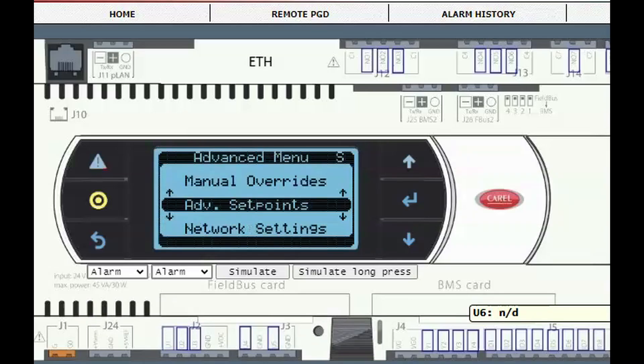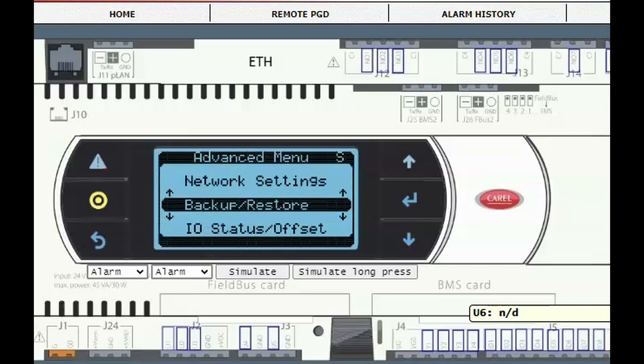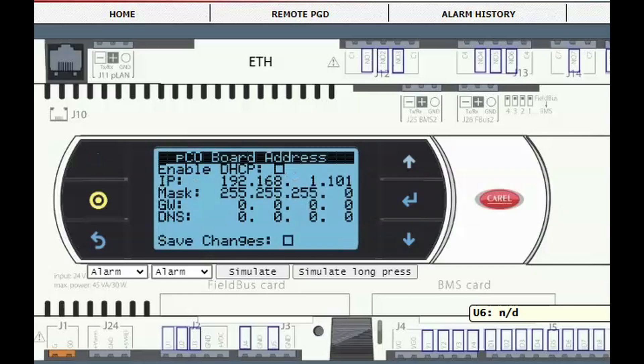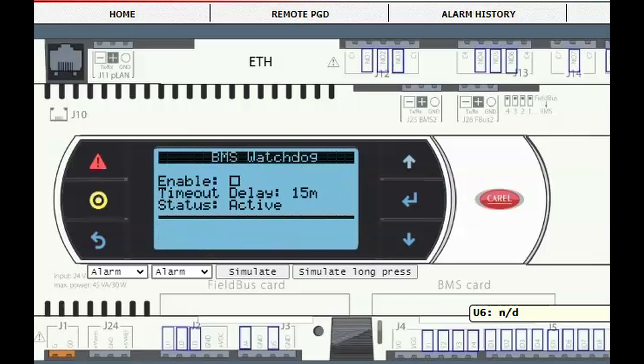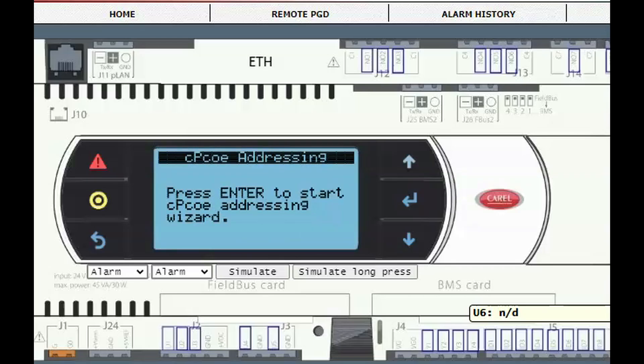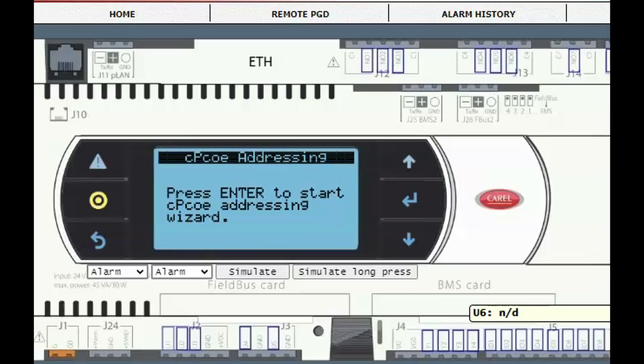Go to control variables, advanced and network settings. Scroll to the screen that says CPCOE addressing. Press enter and follow the directions.